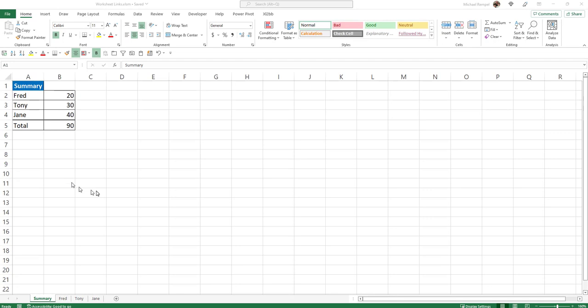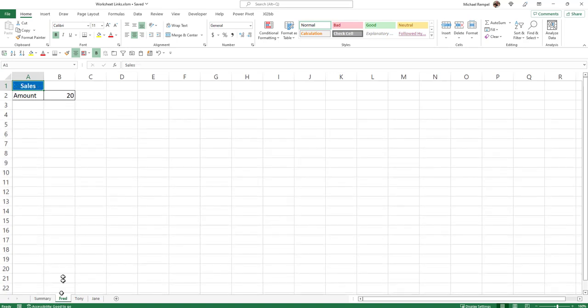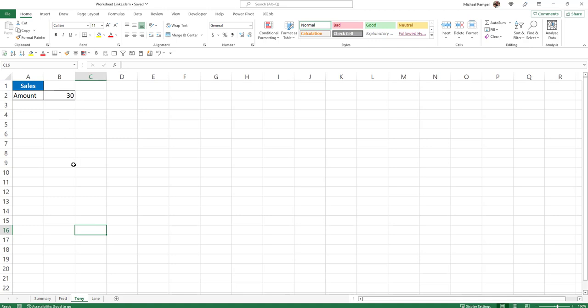So here's our scenario. I have a summary worksheet plus three other worksheets, one named Fred which has $20 in cell B2, Tony has $30, and Jane has $40.